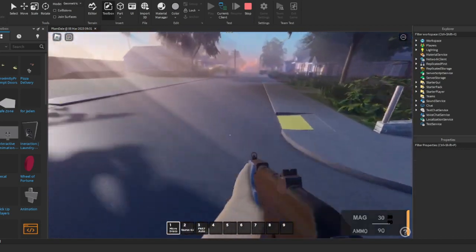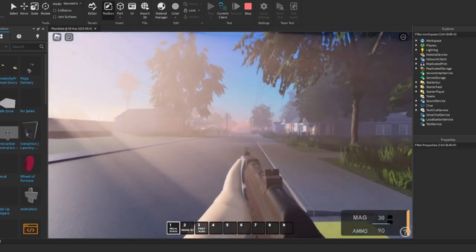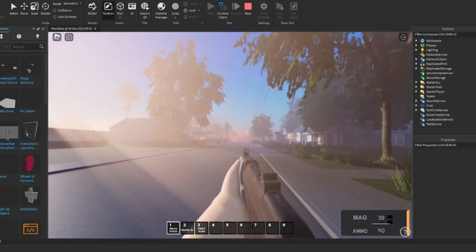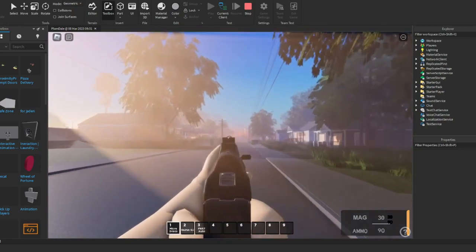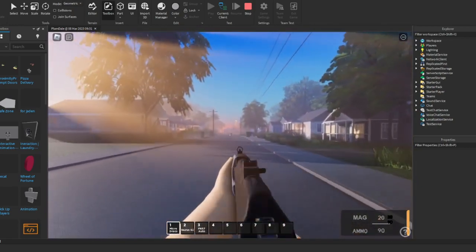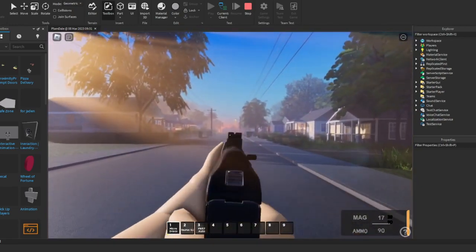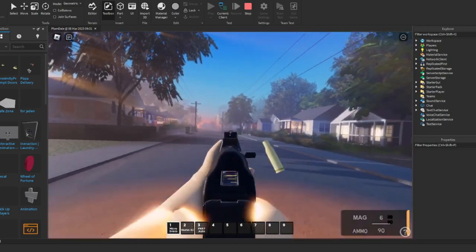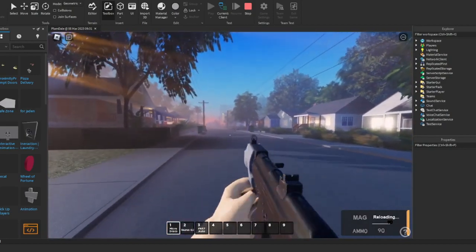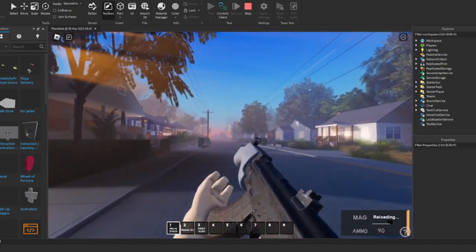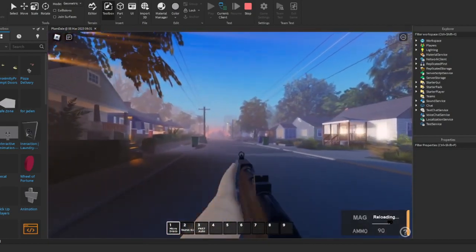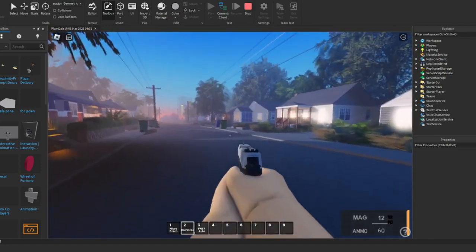Alright, so basically this gun system is pretty dope. You have all the stuff that y'all need - all that. You have the pistol and everything.